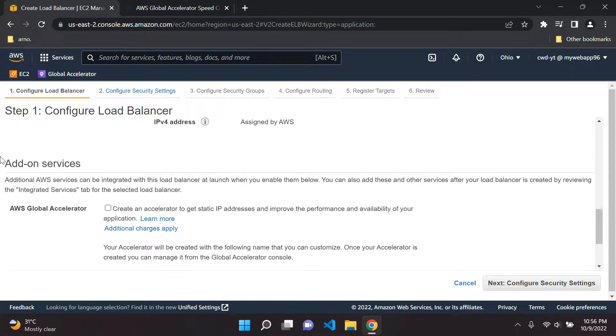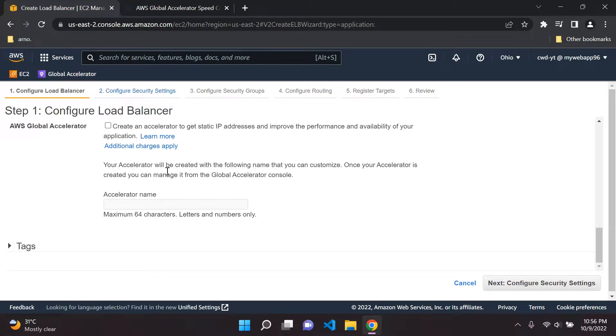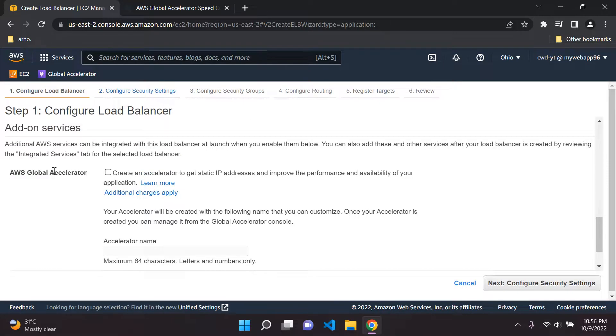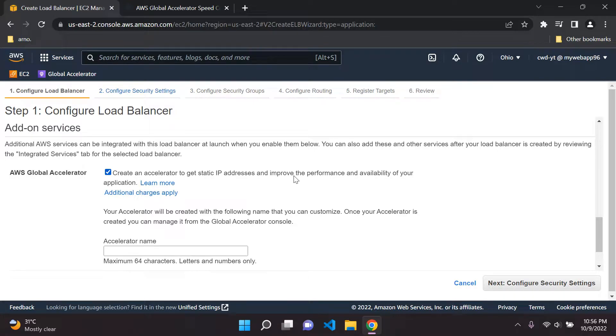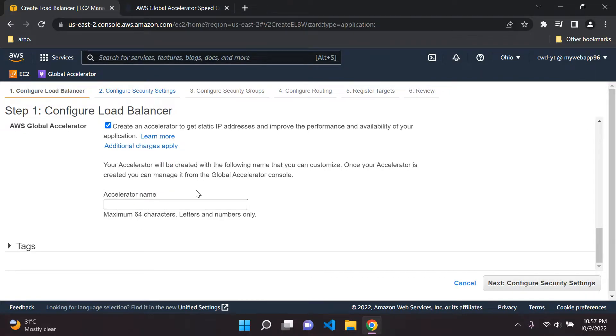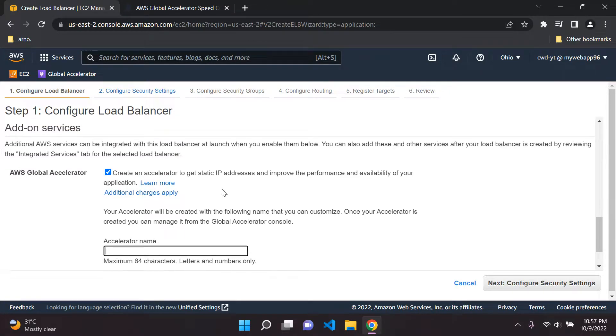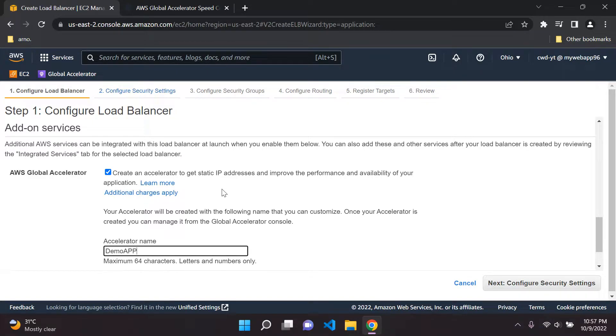Here you'll see under step one under this section here add on services, you can add on a few services and as it shows you here you can go ahead and create a global accelerator here. The good thing about doing it here is you do not have to go through that stress of configuring it manually yourself. This is going to be integrated along with your load balancer which is a simpler way of doing it. So technically here you could go ahead and create your global accelerator. Just name your accelerator. You can call this demo app GA for global accelerator.